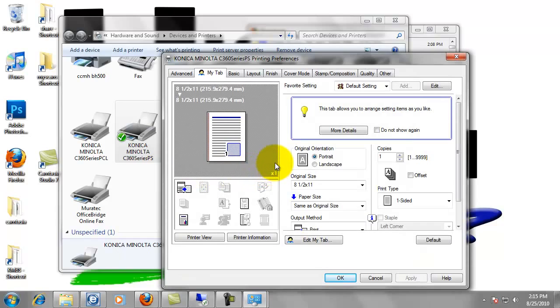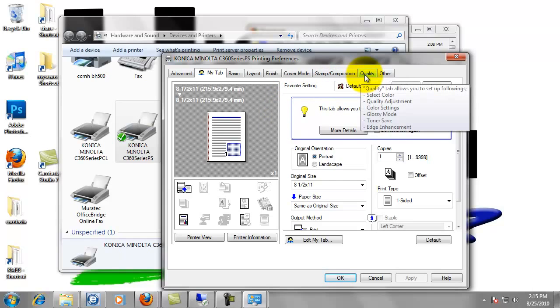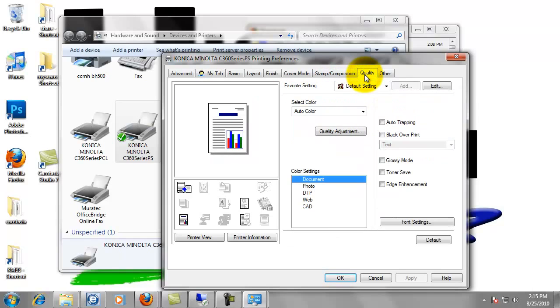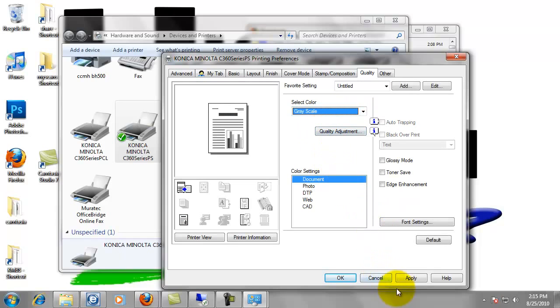And then one of the main things that we want to change and this is just to save you some money. We want to click on the quality tab at the top. We want to change select color to grayscale and then hit apply. What that does is every time we print, it's going to print in black and white, which means it's going to charge us for a black and white copy.